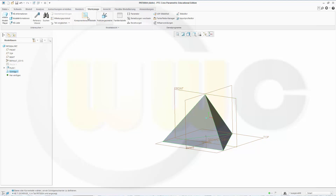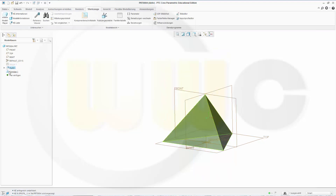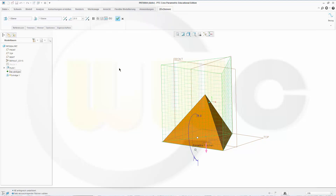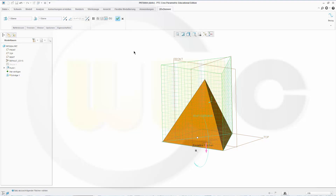Now I want to put the parameter into my model. Go to the draft — not the profile, sorry — the draft, of course. I have to edit the draft and instead of the 25, I write "draft_angle_tetra". Confirm it and you're done.